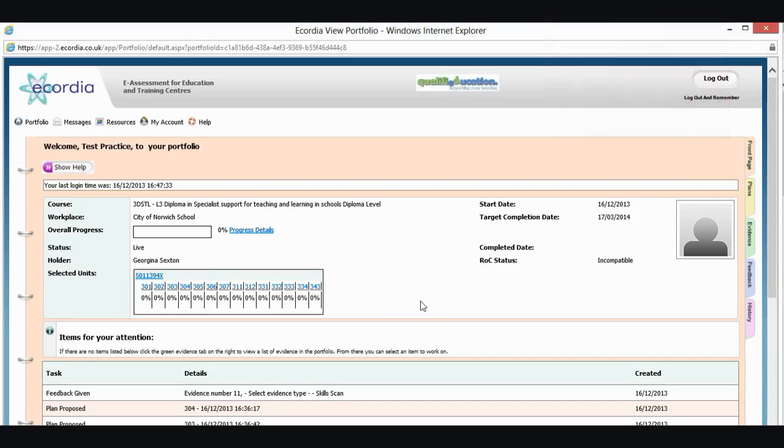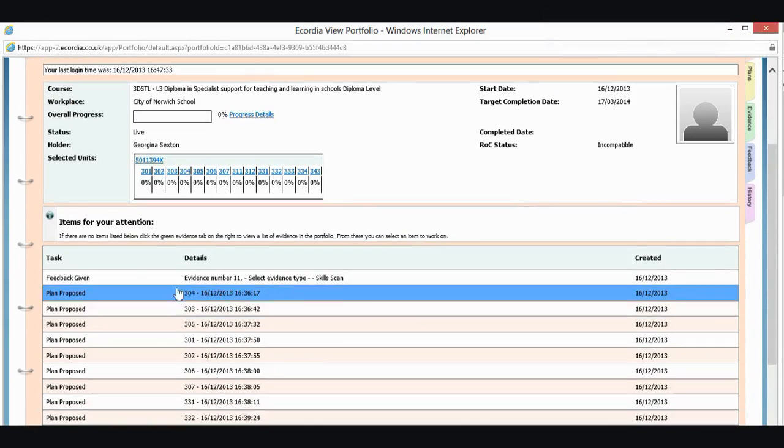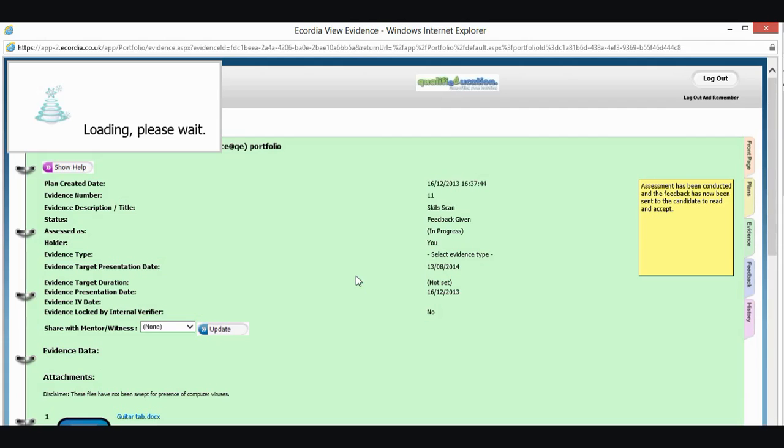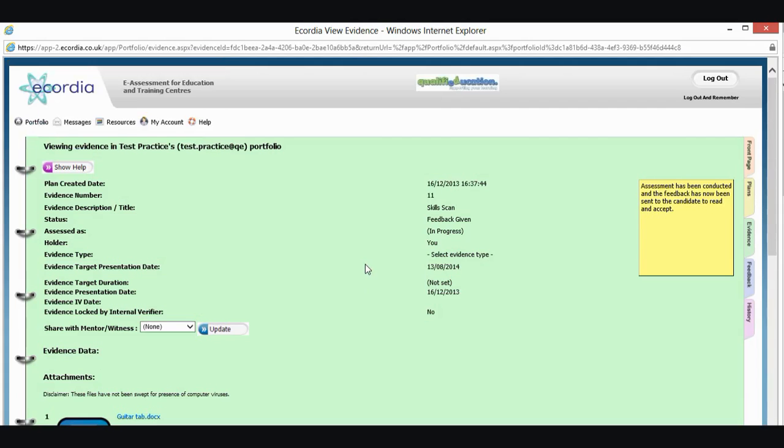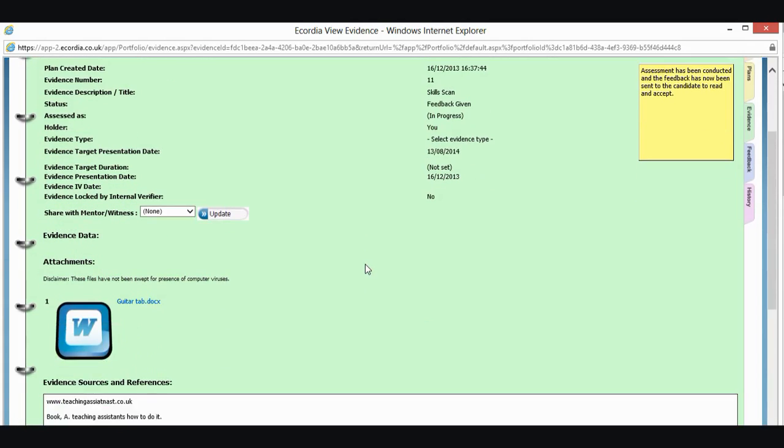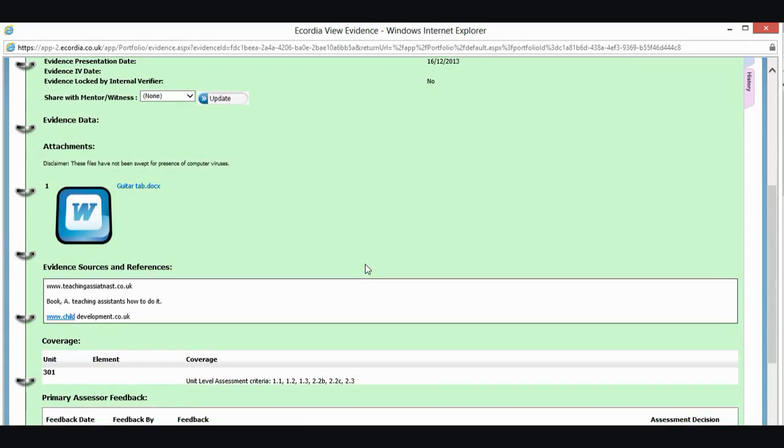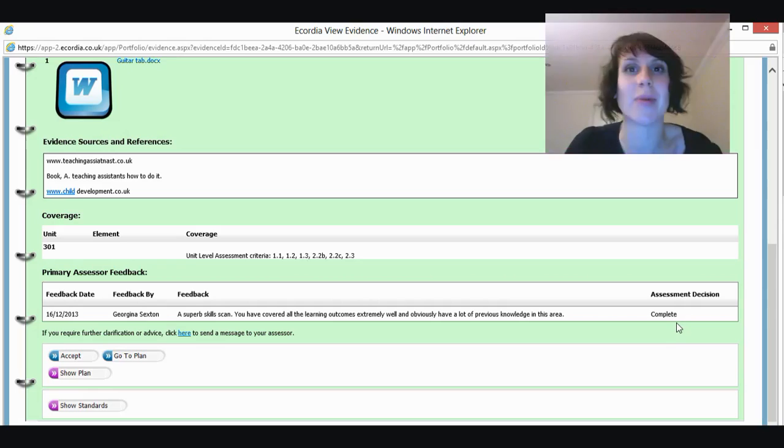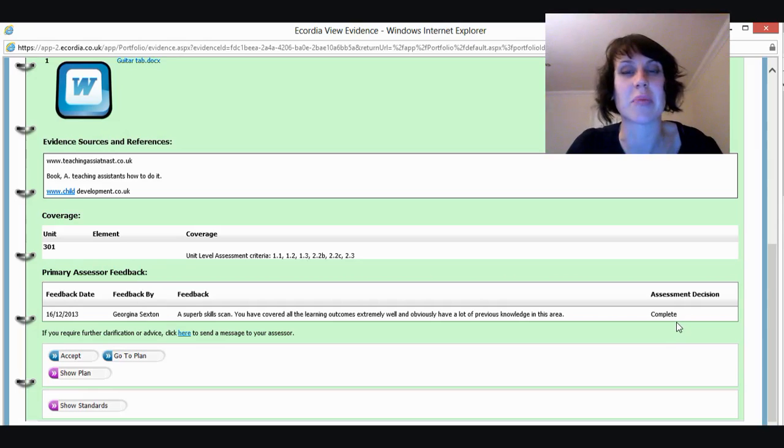So what we can see down here, I've now, in items for my attention, because my work that I submitted has been marked, I've now got something that says feedback given. So I can click on the feedback and let's see what I got. So I've scrolled down and I've got feedback date, who gave me the feedback, and then what they've got to say. And most importantly, I've got over here my assessment decision and it's complete, which means I can breathe a big sigh of relief that I've finished everything.